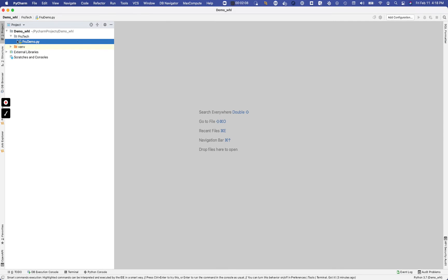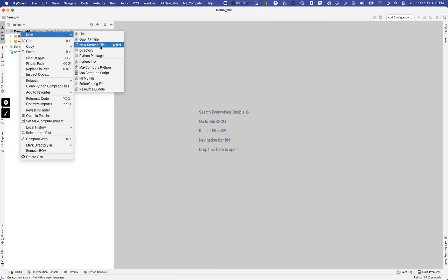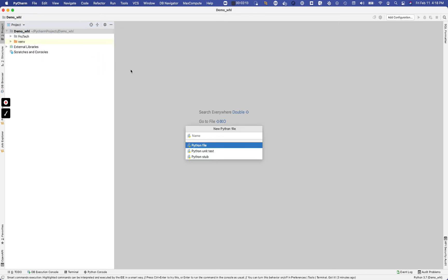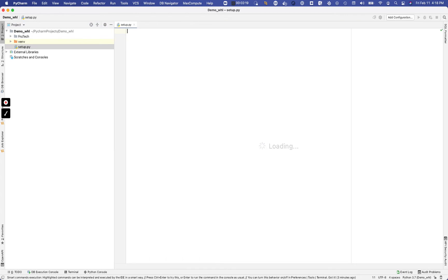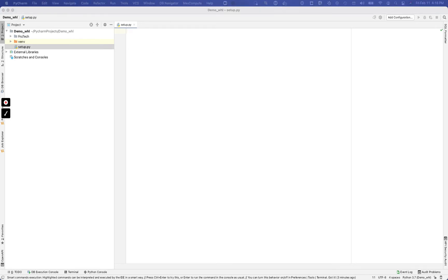What we're going to do next is to package up the wheel file we need one more thing here, which is we're going to have to create a setup file. So it's a requirement for this. Just do a setup.py and you want to make sure it's at the same level as the project, not inside of your folder. Make sure that that level is the same.